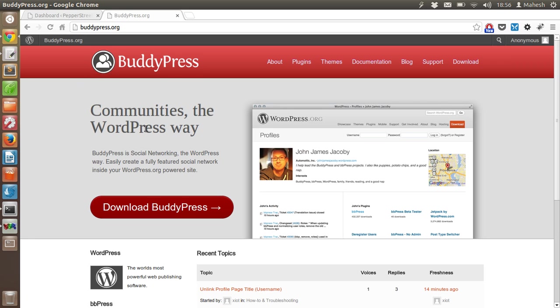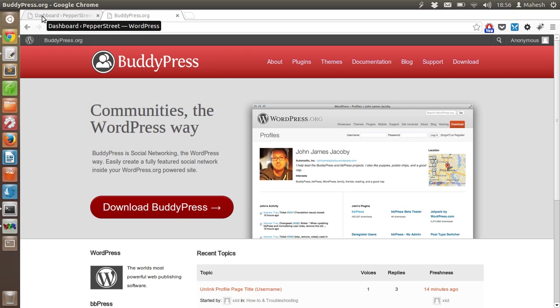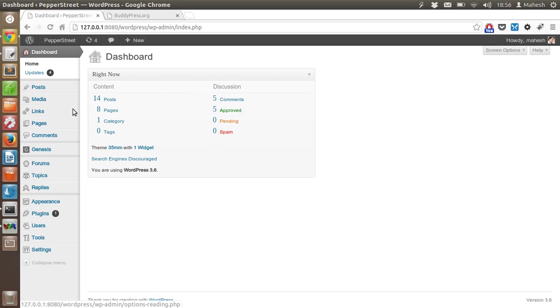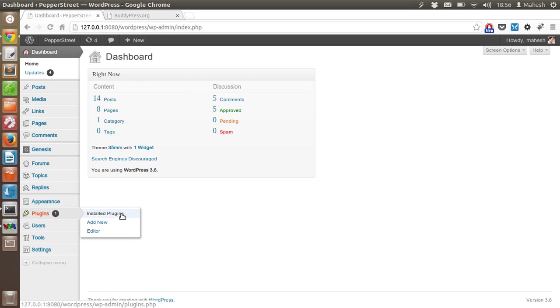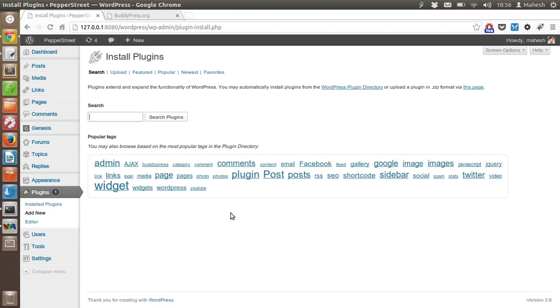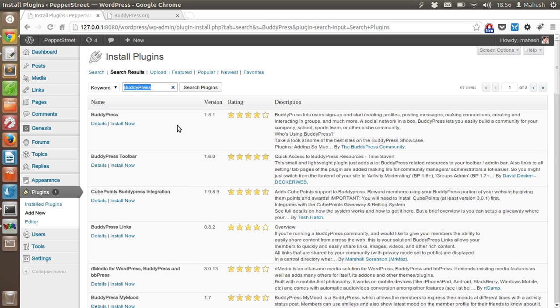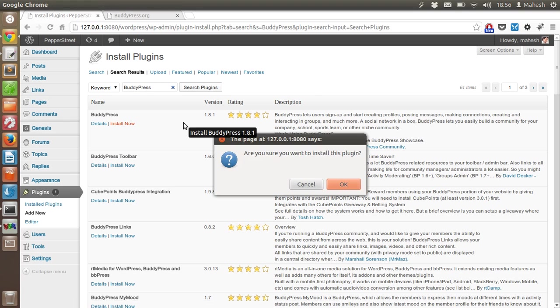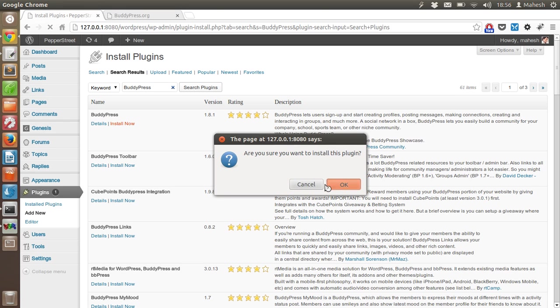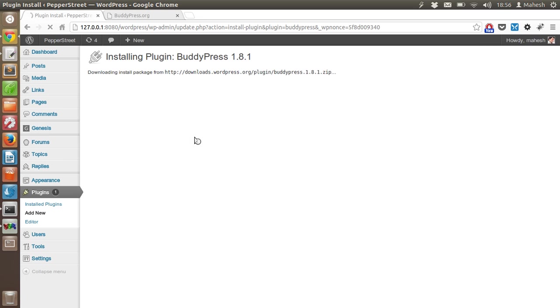First thing you have to do is go to the plugins tab, click on add new, then type BuddyPress. It will show you BuddyPress here. Click install now, then answer the popup. It will take a few seconds depending on your internet connection.